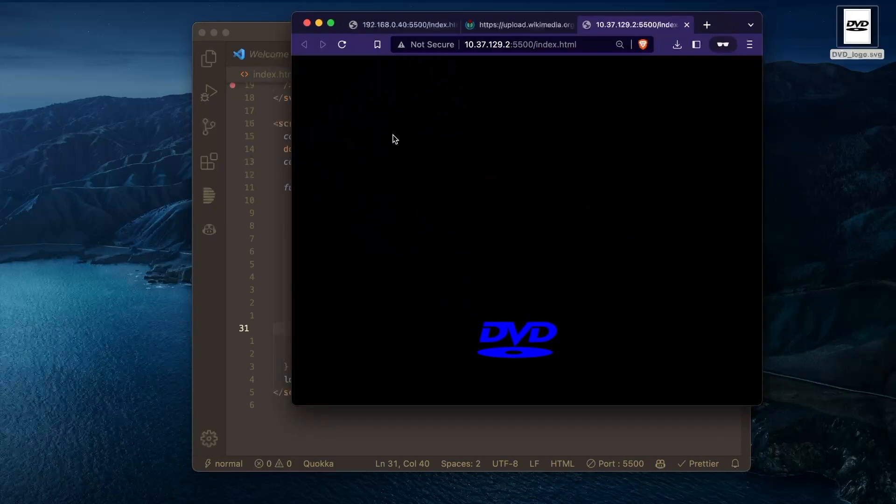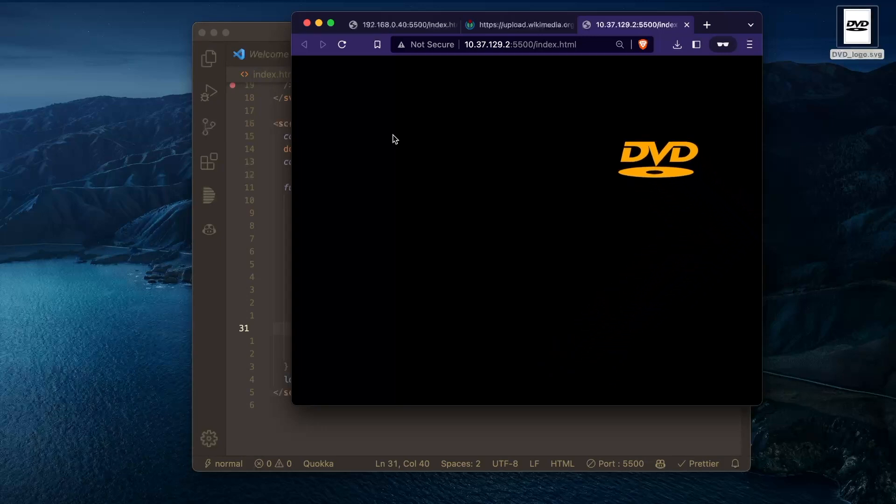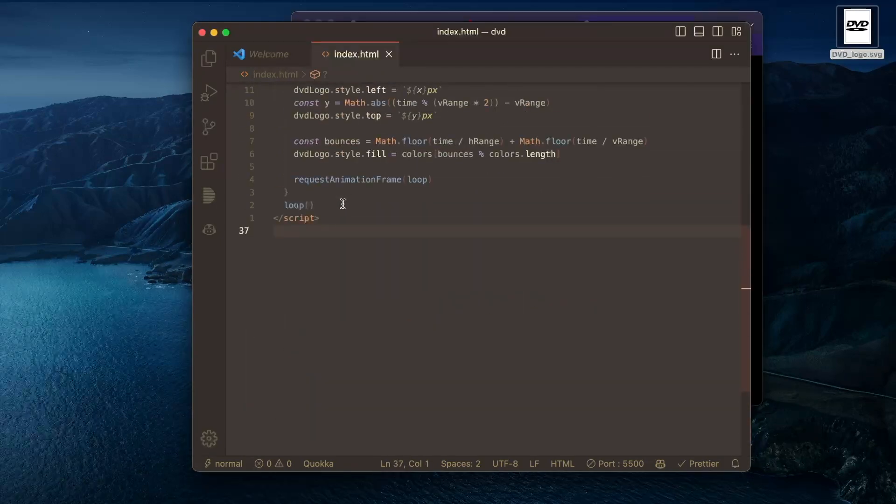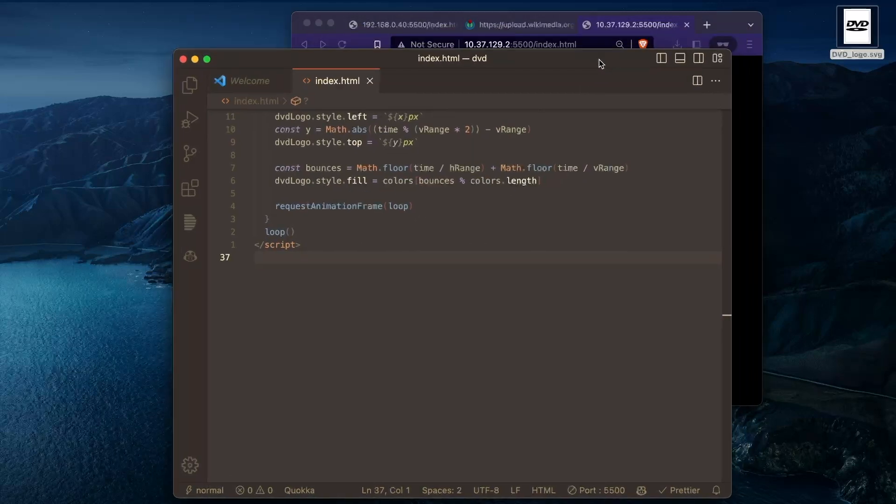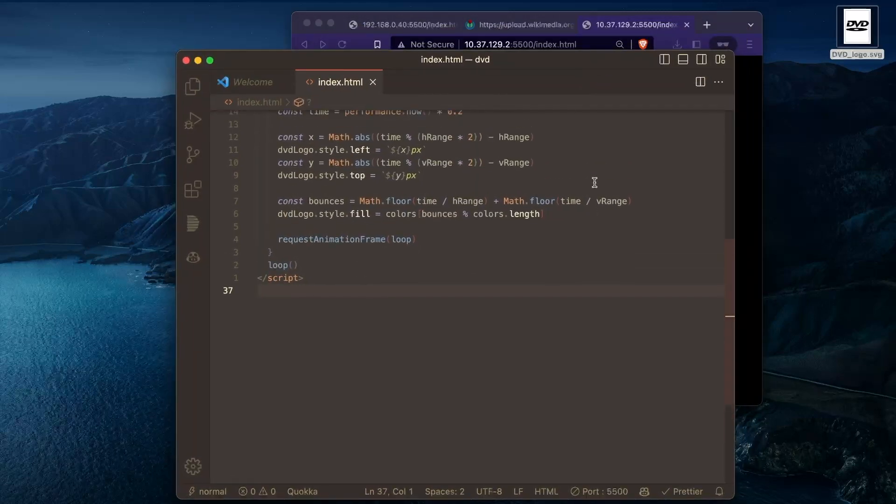This is exactly perfect. Yeah. So yeah, it's a pretty fun simple project. You don't need to know much JavaScript. This ended up being only 37 lines and yeah, pretty cool.